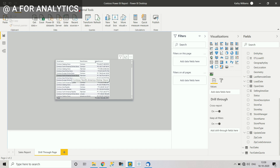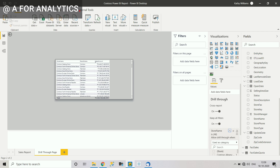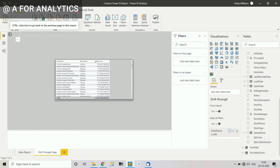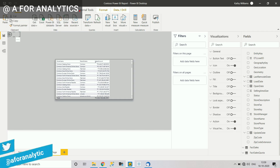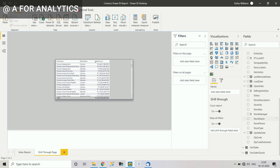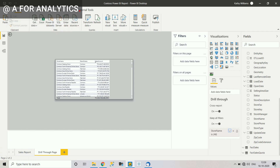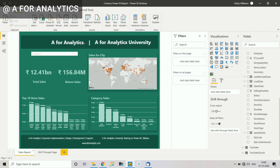Before drilling through, you need to add a field to the drill through area on the destination page. I have a store name field, so I'll drag and drop it into the drill through well. When you add a field there, a back button is automatically created — I didn't do anything, it's created automatically. This back button is very useful for navigating back to the main page from the drill through page.